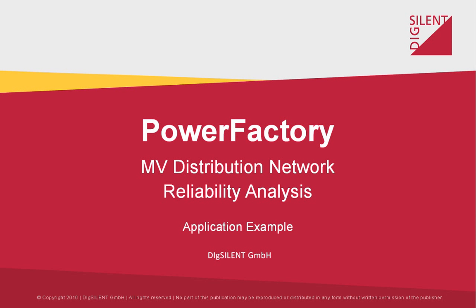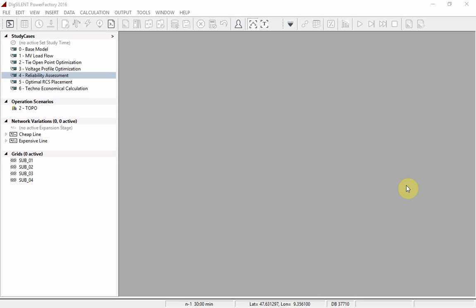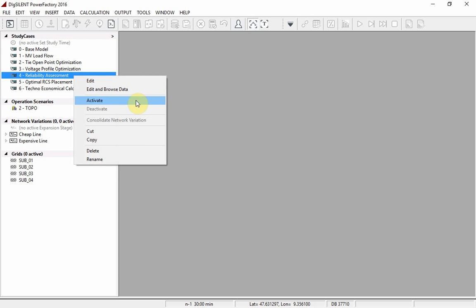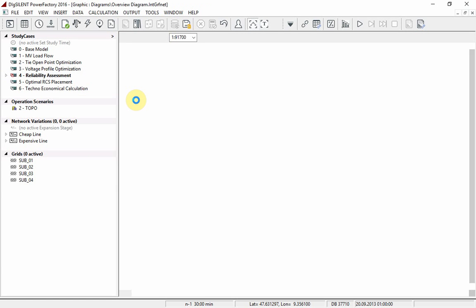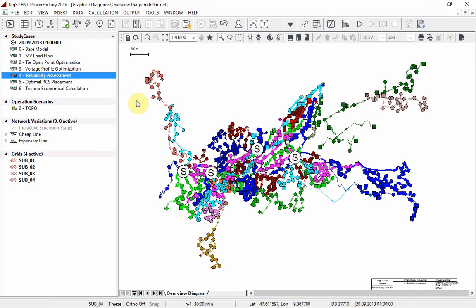In this exercise we will demonstrate reliability analysis and optimal power restoration. Activate the reliability assessment study case. Reliability data has already been assigned to the lines in this network.